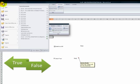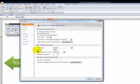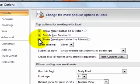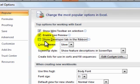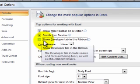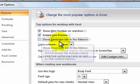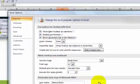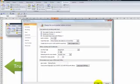Go over to the office button and choose Excel options. On the popular tab make sure that you're able to answer true when you check this box. Show the developer tab on the ribbon. Click if you want the answer to be true.